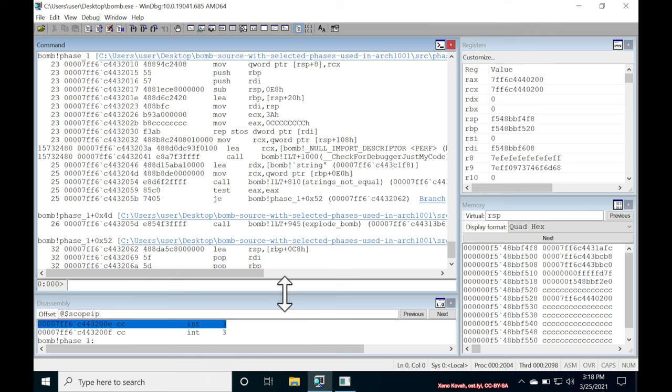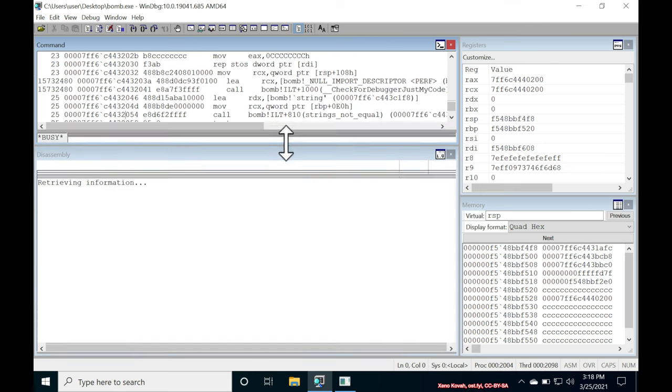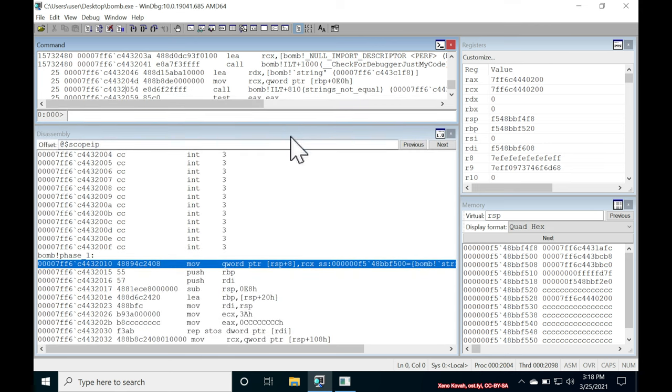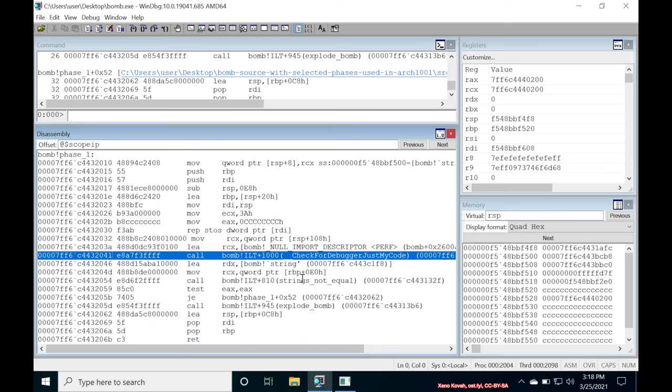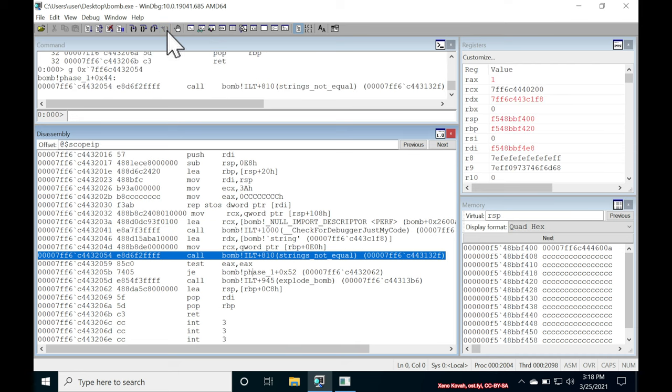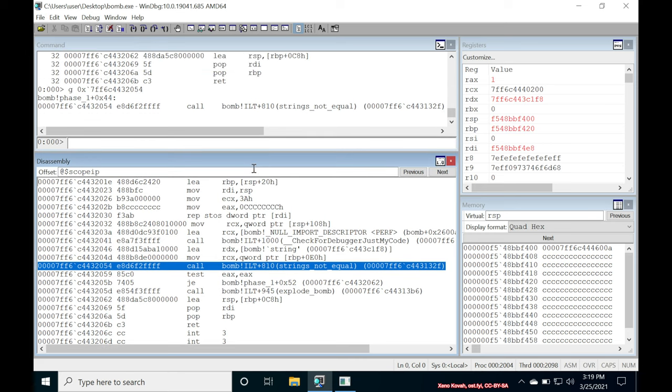So let's go ahead and run to cursor and get ourselves right up to that. So scroll down. I'm going to click on this line and I'm going to hit this run to cursor. All right. Right up to strings not equal. Now, the question is, what are the inputs to that? Well, we can see RCX is getting set. RDX is getting set right before that. So that kind of implies that those are two different parameters here. Now, if you don't remember the calling conventions for Windows, you can of course go back and look at it. But the first argument would be into RCX and the second argument into RDX.